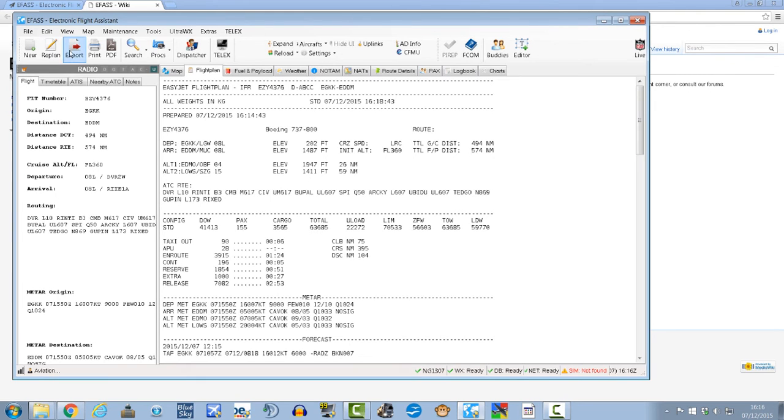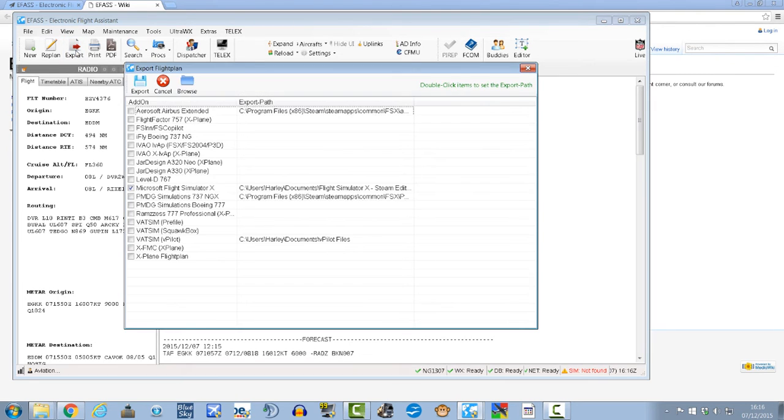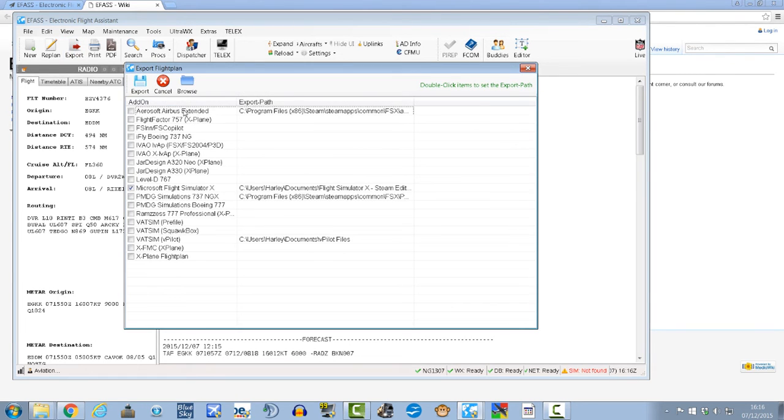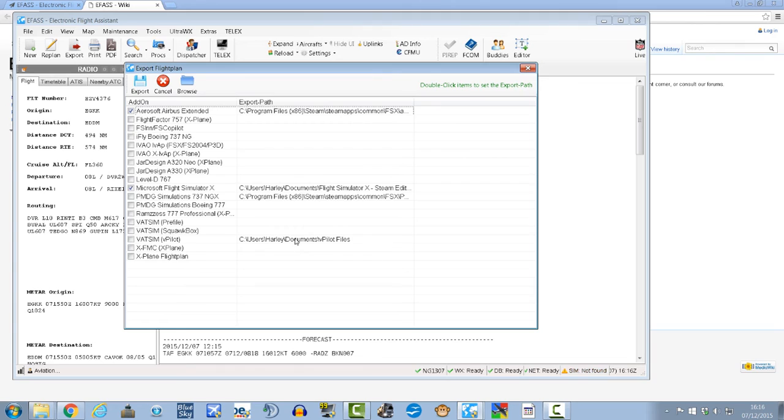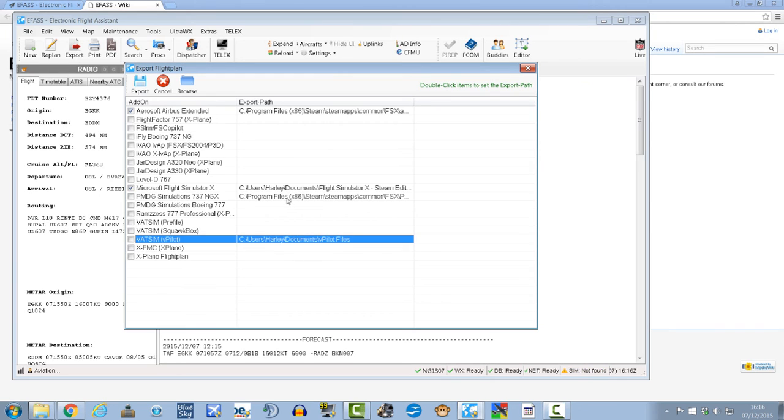You don't have to, just make sure you have a PDF reader though obviously. And you can also export it to the Airbus if you like, and you can export it to Microsoft Flight Simulator X as a PLN file which can then be opened in ActiveSky. And if you like you can also export it to the vPilot format to open it in there.